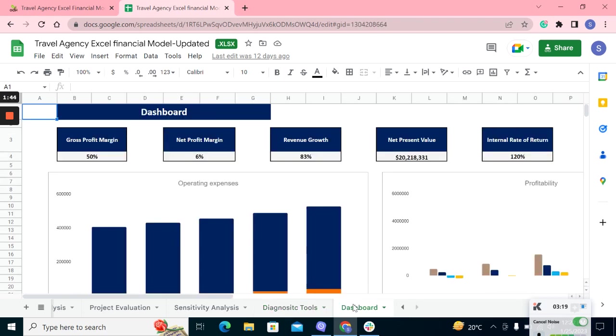At last, we have the dashboard. The dashboard provides a graphical representation of how your business is performing over the years. Thank you so much for watching.